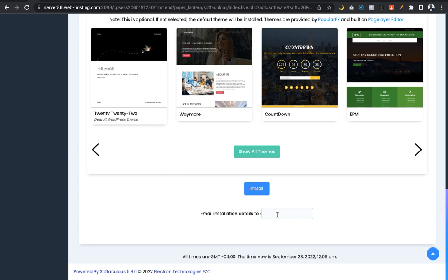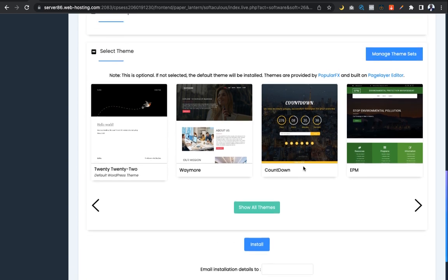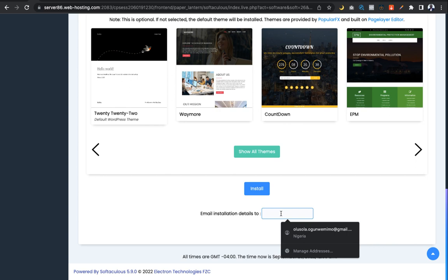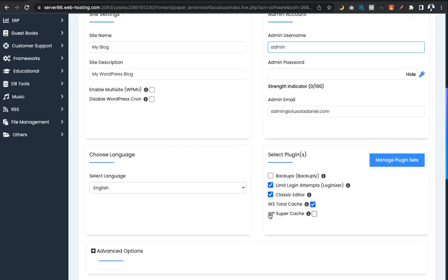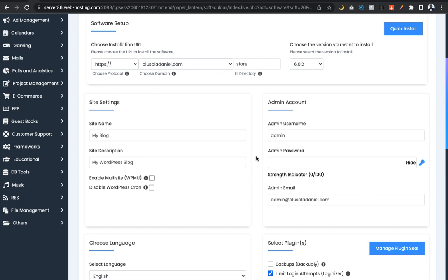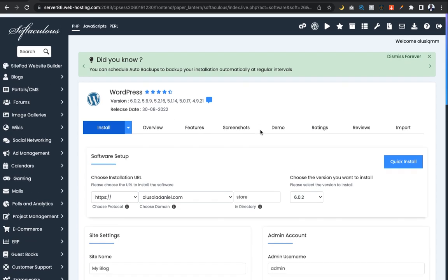Once done, scroll down to the 'Email Installation Details' section. The purpose of this is to receive the WordPress installation information — including login details — sent to the email you input here. You can put your personal Gmail or email account. This is also useful if you are building a website for a company, so you can input their email address and they'll have access to the login information. I'll be pausing the video to input the necessary details, especially my password.